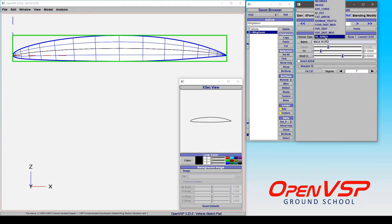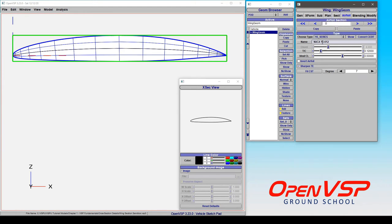Now the 1.6 series are found here in the type dropdown menu, and when you do that, just like with the 6 series or the 5 series or the 4 series, OpenVSP is going to automatically create the name for this based on the parameters that you give it.